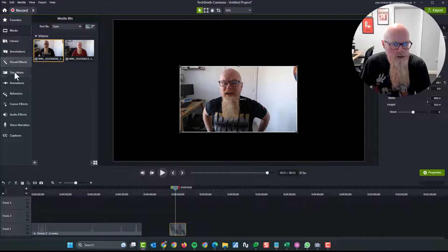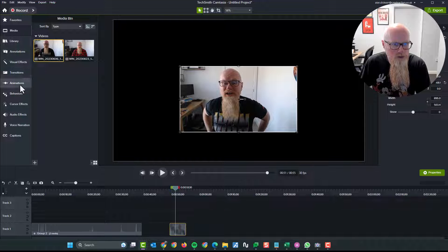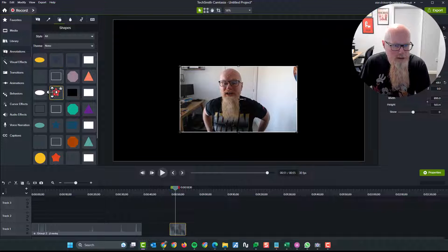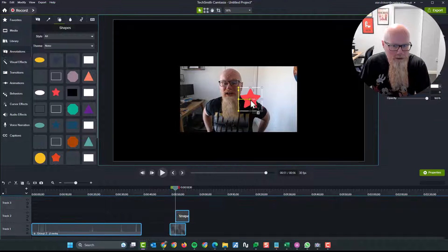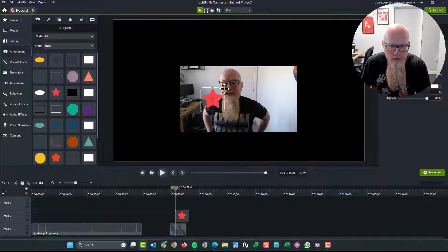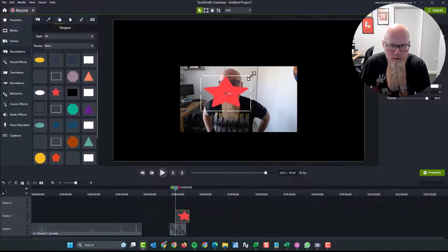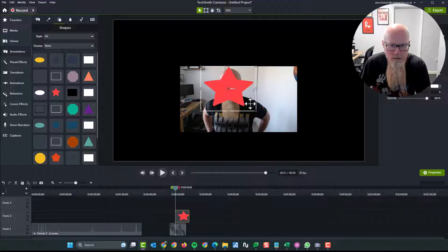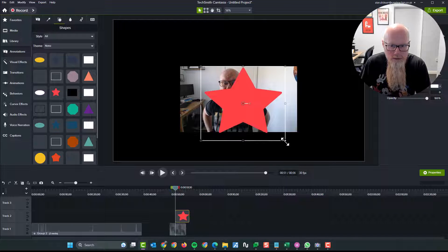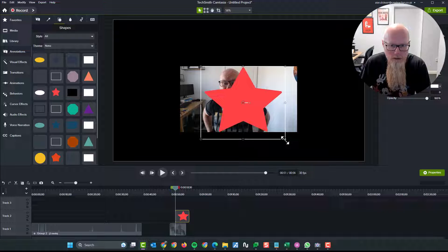And then I'm going to go to, where were they? Annotations. We've got shapes. And let's do it in the form of a star. There we go. We've got a star. So let's make the star. Same size as the box. There we go. Perfect.